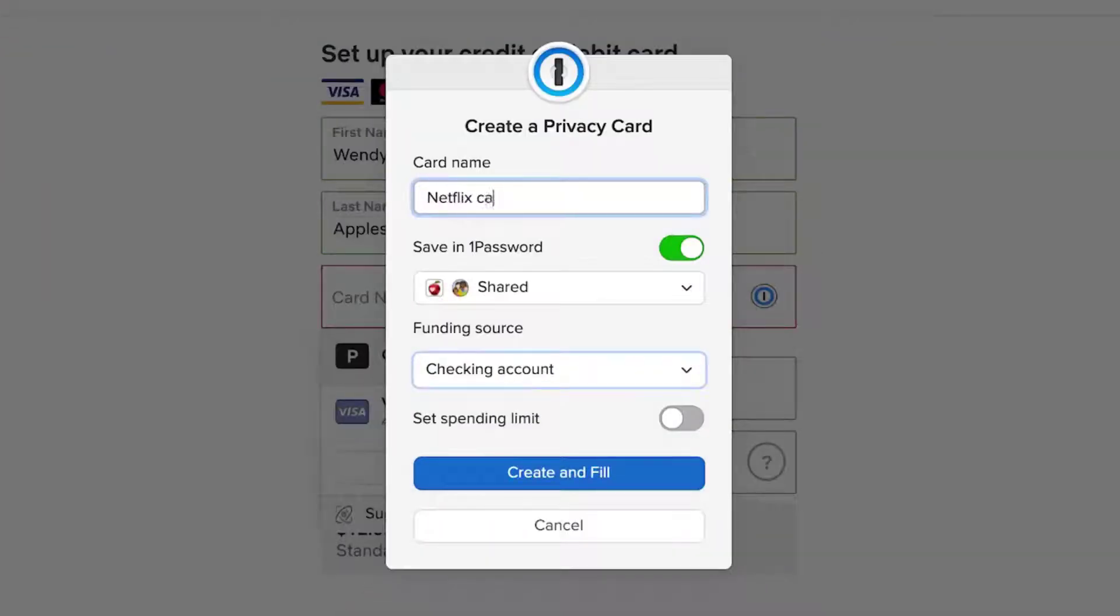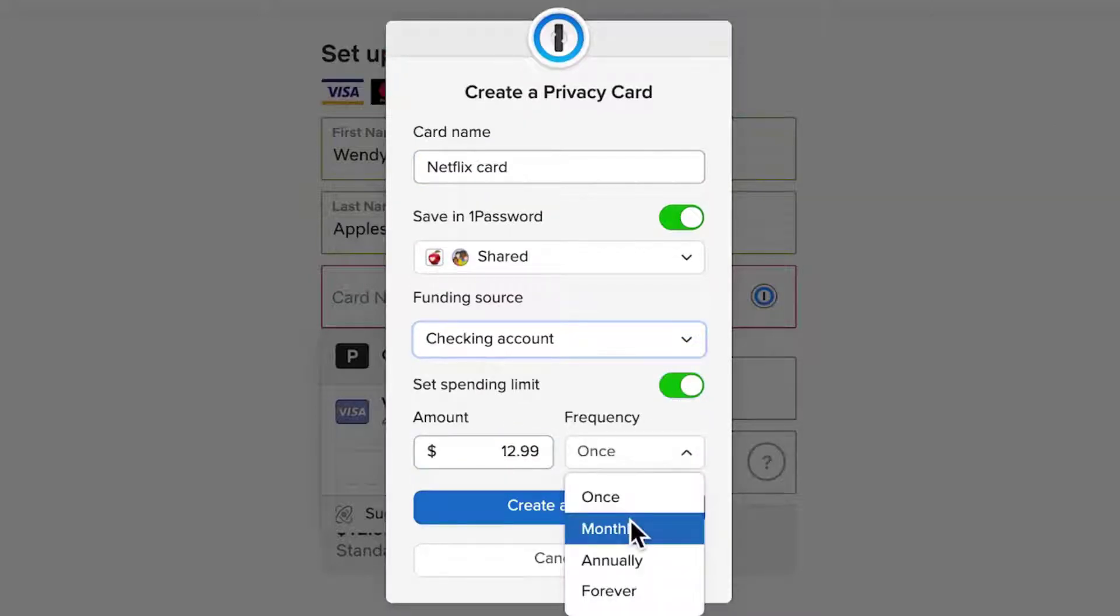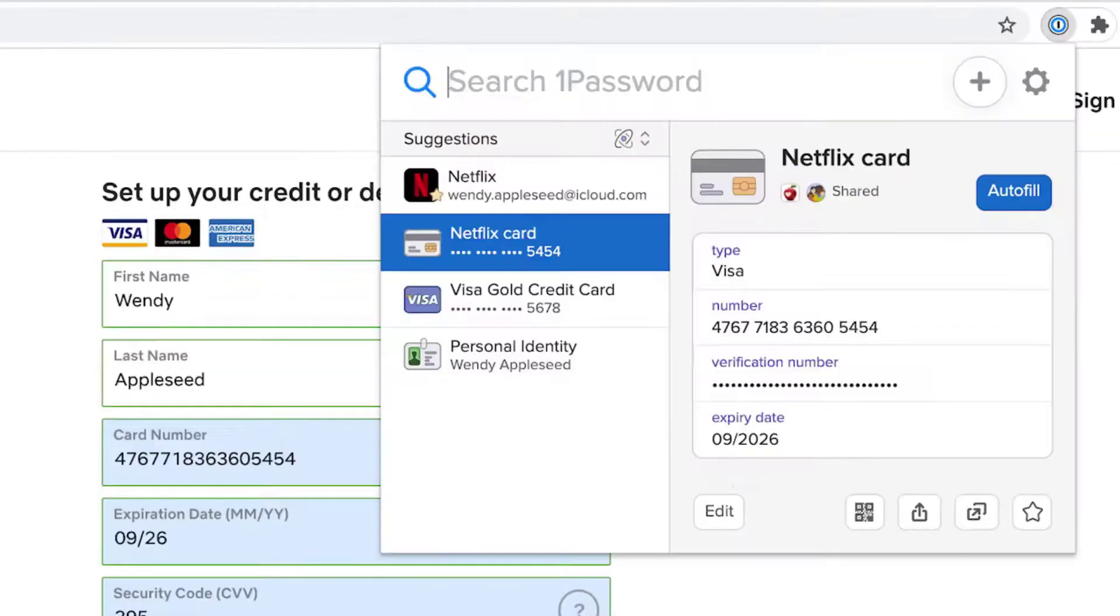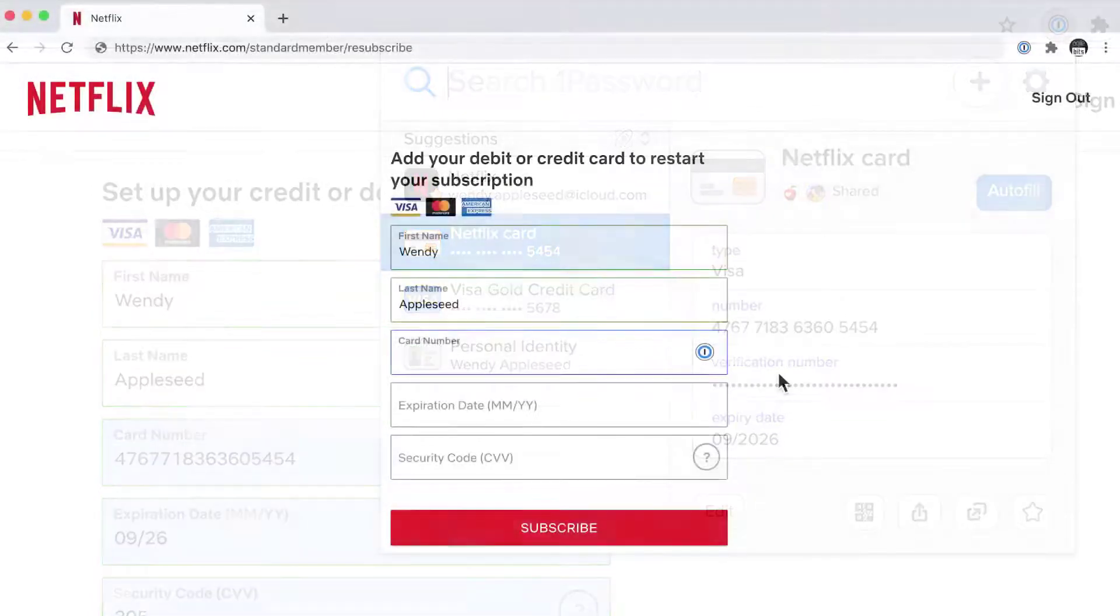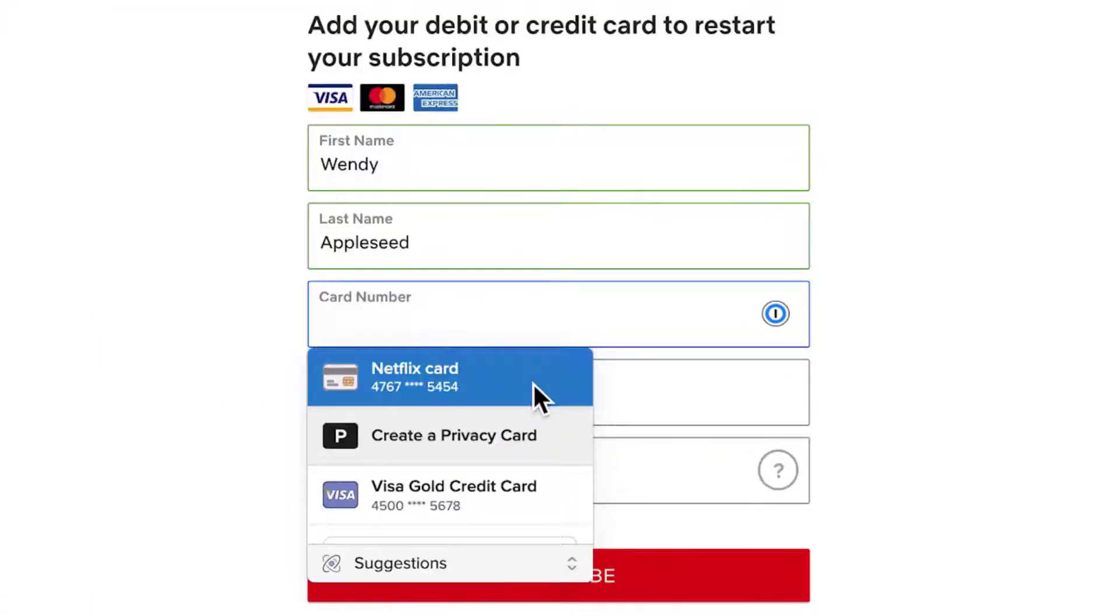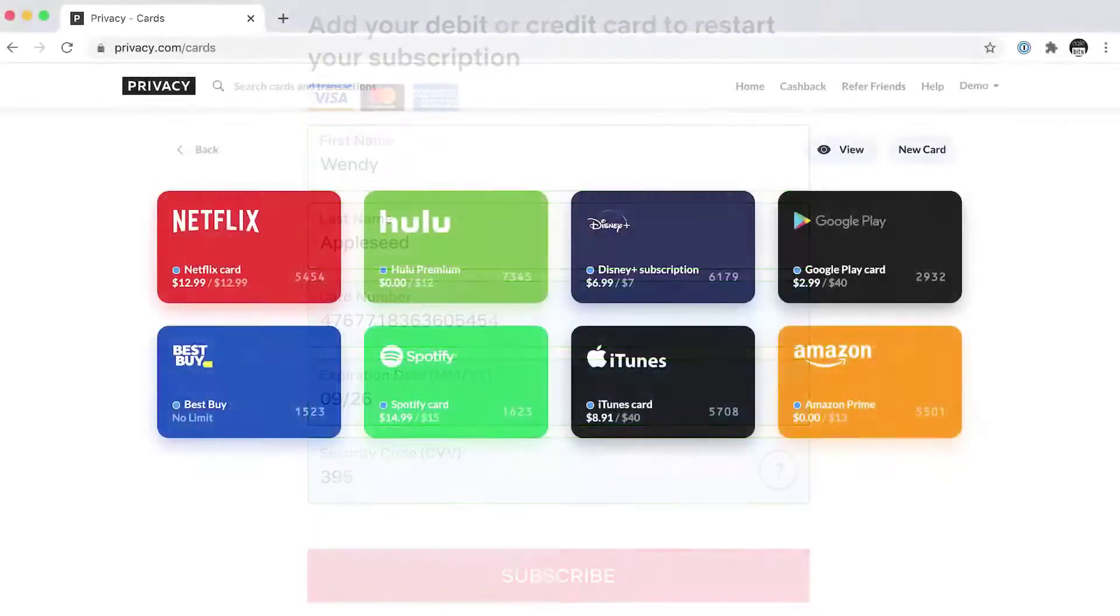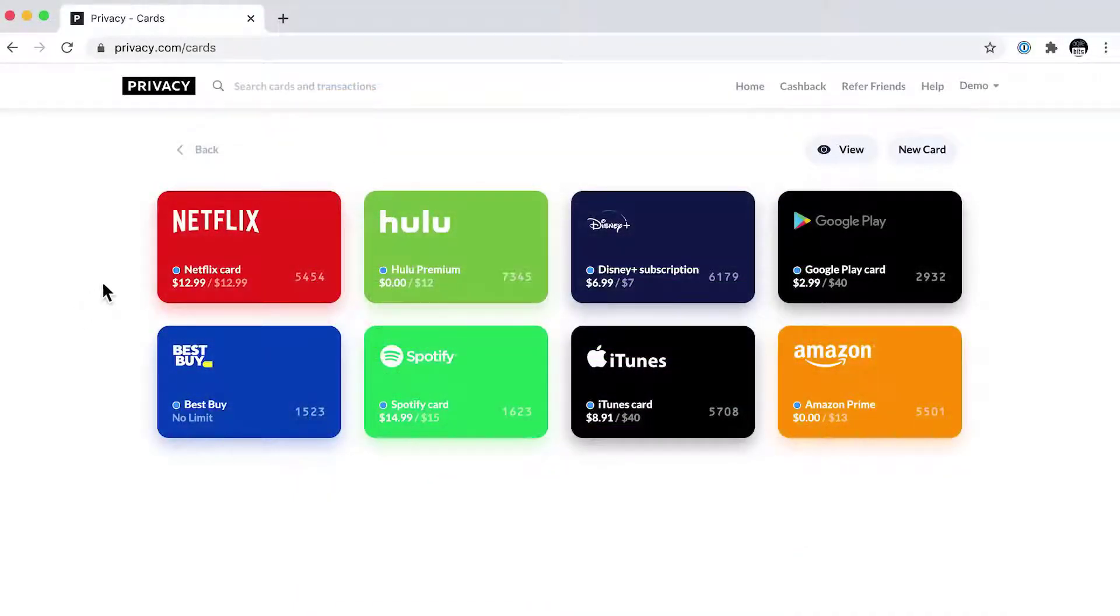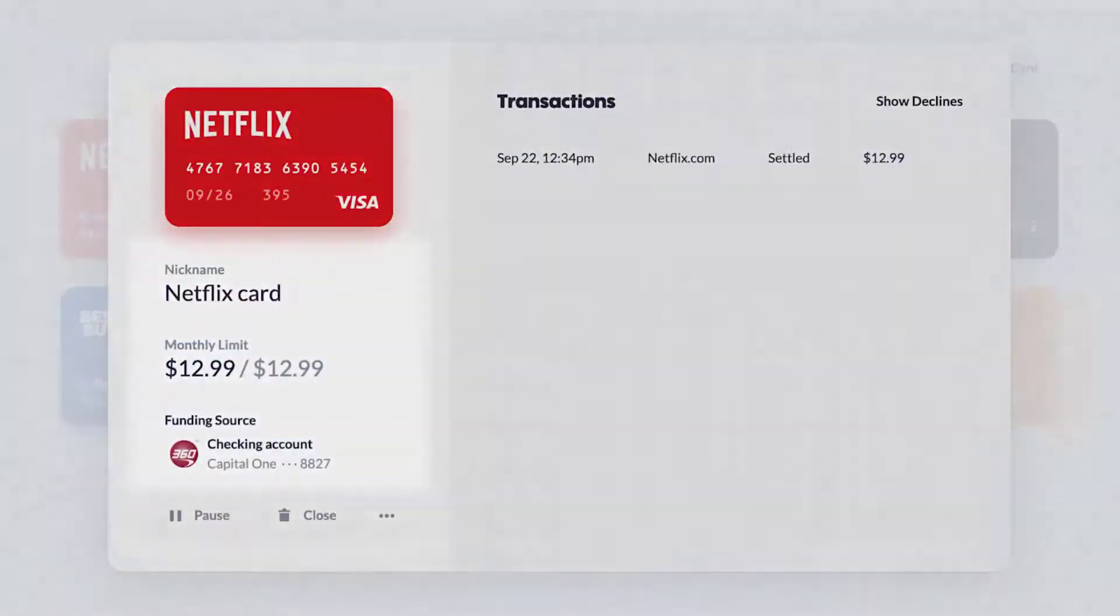What makes 1Password outstanding is the number of extras it provides. In addition to managing your passwords, it can act as an authentication app. And for added security, it generates a secret key to the encryption key it uses, which means no one can decrypt your passwords without that key. However, the downside is that if you lose the key, no one, not even 1Password, can decrypt your passwords.